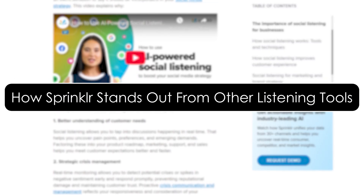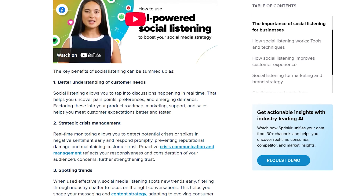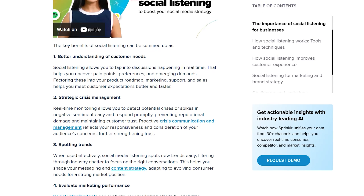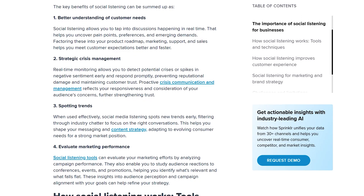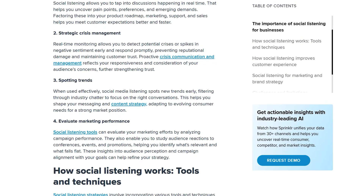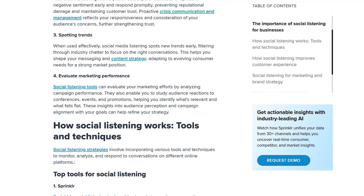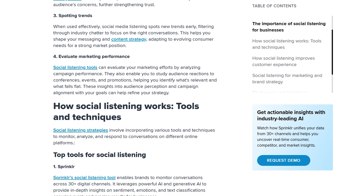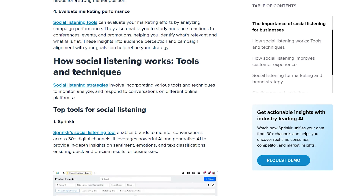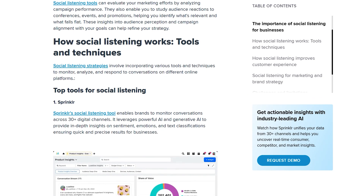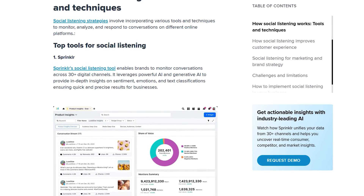How Sprinklr stands out from other listening tools. There are a lot of social listening tools out there, so why choose Sprinklr? Unlike tools that only focus on one or two platforms, Sprinklr pulls in data from thousands of sources — not just Twitter, Instagram, or Facebook, but also forums, review sites, YouTube comments, Reddit threads, news outlets, and even podcasts. It's also built for teams, whether you're in PR, marketing, or customer care. Sprinklr helps your entire organization stay in sync, see the same insights, and act fast together. Plus, it's scalable, so whether you're a small startup or a global brand, Sprinklr grows with you.